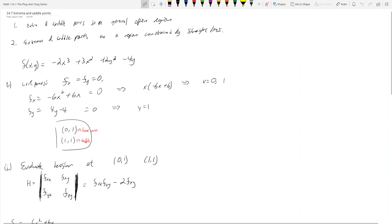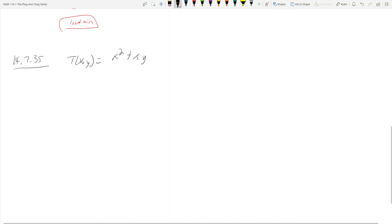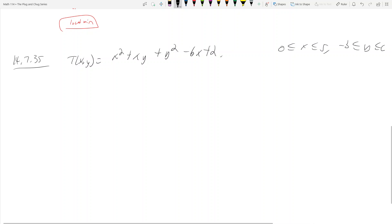Now we're going to consider the second case where we have extreme, critical, and saddle points, and we want to talk about a region constrained by straight lines. The example we're going to do is 14.7.35, back in the textbook. We have T(x,y) = x² + xy + y² - 6x + 2, on the region where 0 ≤ x ≤ 5 and -3 ≤ y ≤ 0.